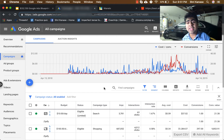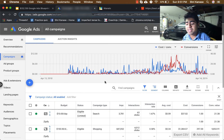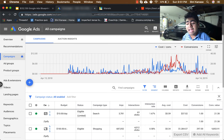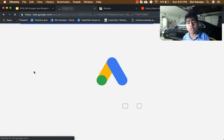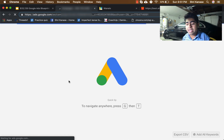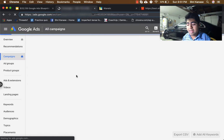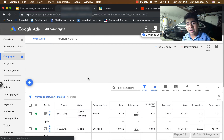But before we jump into the specific ins and outs of Google Ads, I'm in my Google dashboard right here as you guys can see, and I'm going to go ahead and refresh this so you guys know this is true and not some fake photo. So here we go — it's getting refreshed, and there you go.